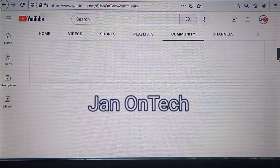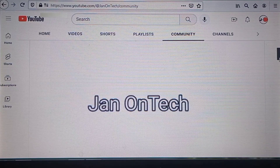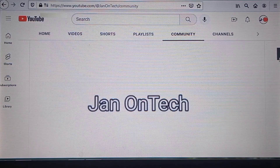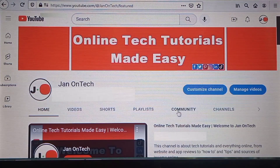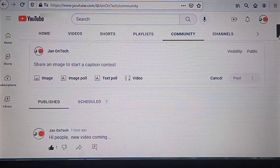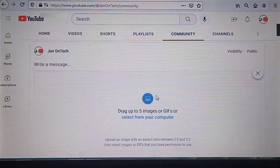This video is about how to post GIFs on YouTube community. The best way to post GIFs on YouTube community is through desktop. On your channel, you need to go to community, then tap the image option to start uploading your GIF from your device.